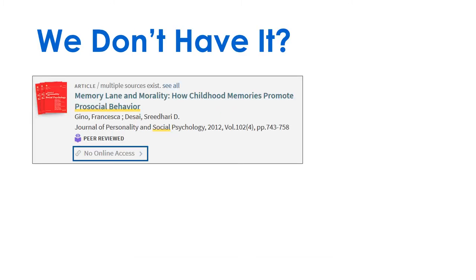Does Primo say no online access? Request the article via interlibrary loan.